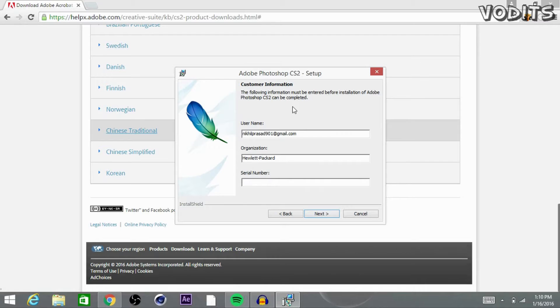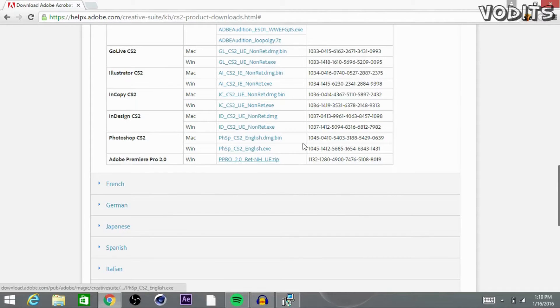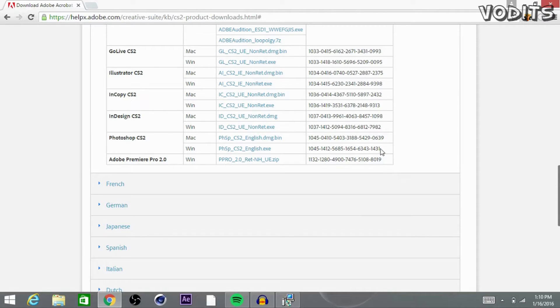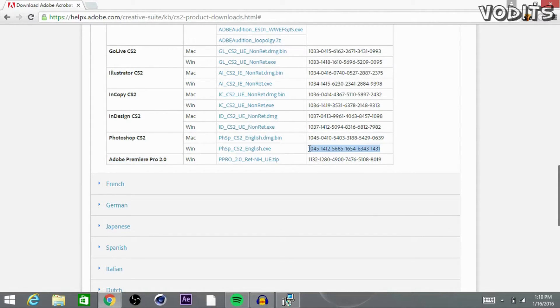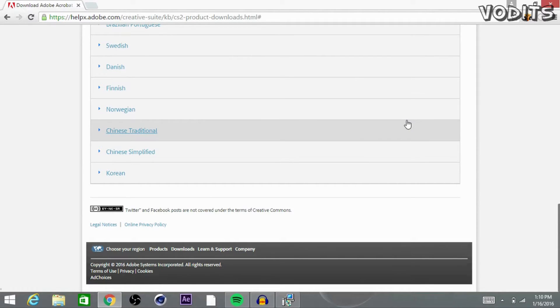Okay guys, now it's going to ask you for a serial number. So go back to the website, go to the English tab, scroll down to see Photoshop CS2. Go ahead and click which one you're on, Windows or Mac, and then go back to the setup and paste it in.